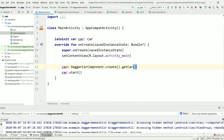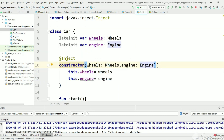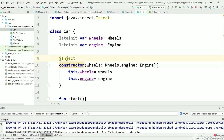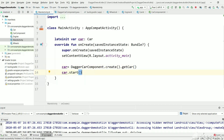There is one more type of dependency injection. In the previous tutorial we have seen constructor injection, because we marked the Car constructor, Wheels constructor, and Engine constructor as @Inject. So whenever we mark it as @Inject, Dagger knows how to create those objects.